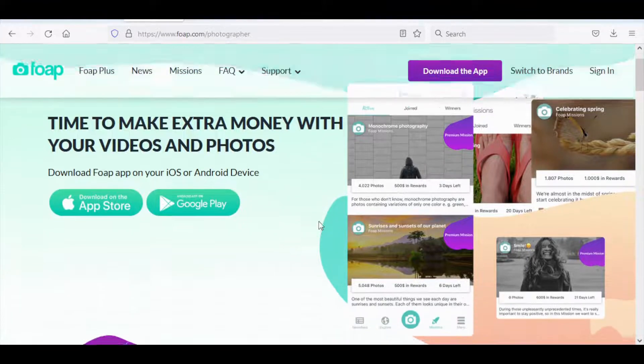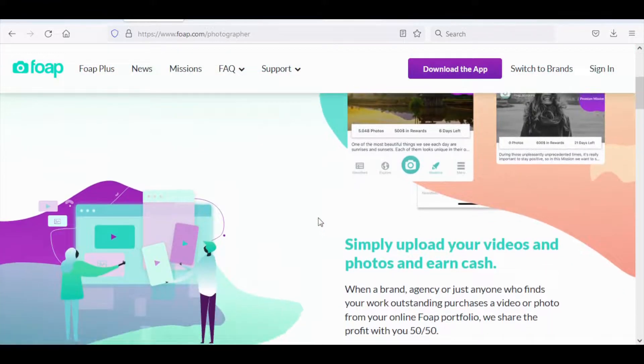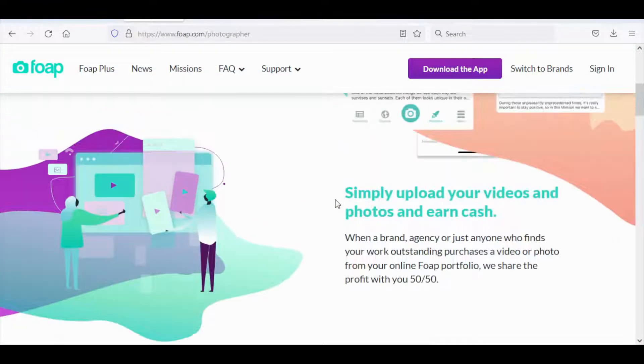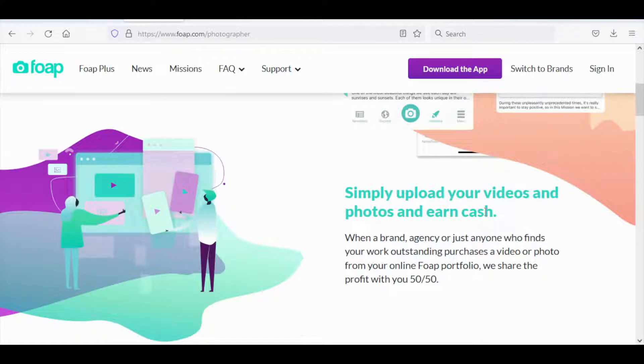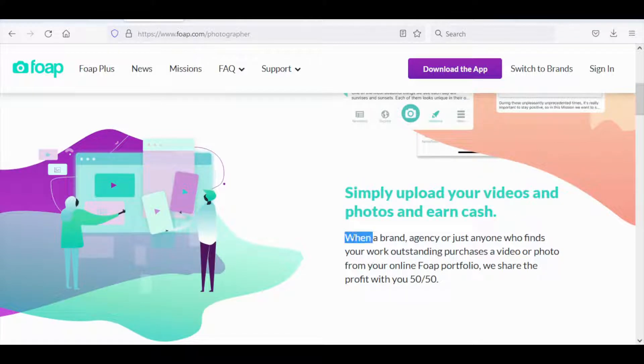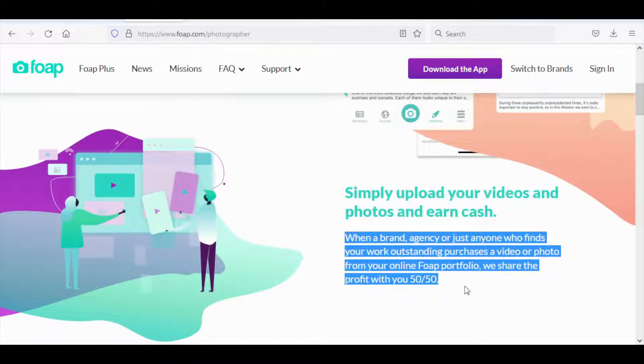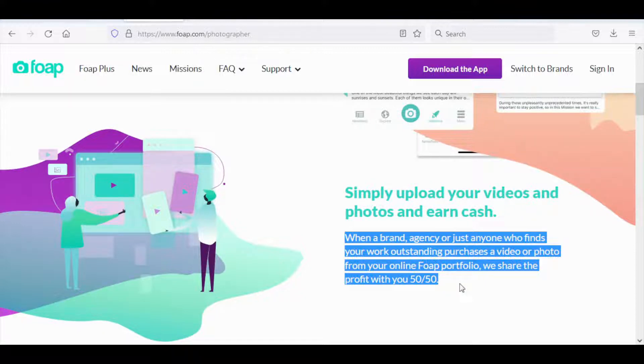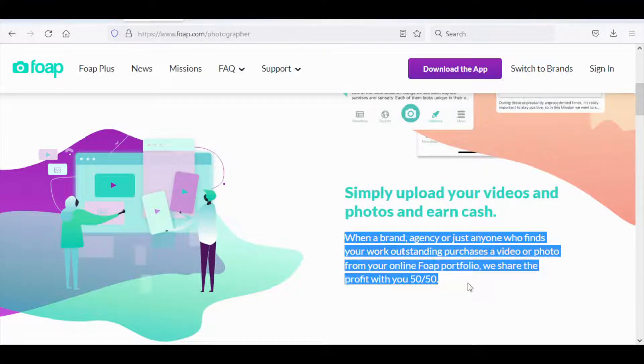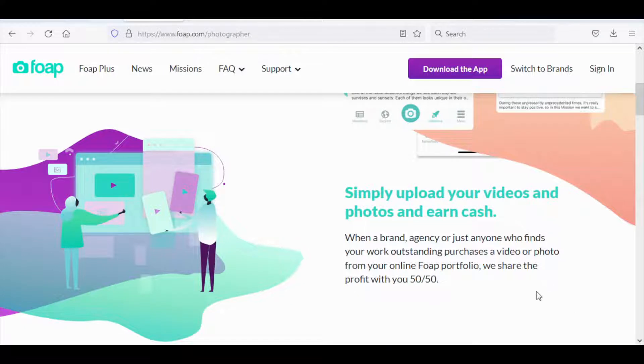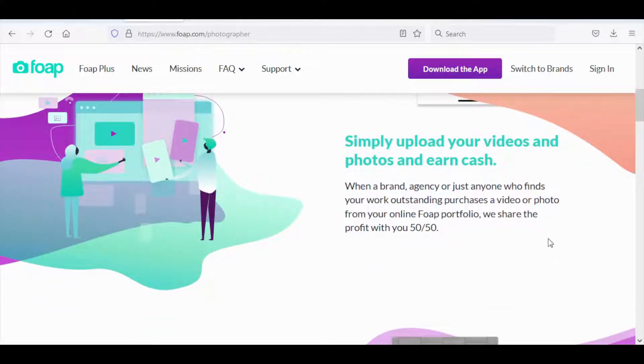The way this works is that you simply upload your videos and photos onto this website and earn cash. When a brand, agency, or just anyone who finds your work purchases a video or photo from your online portfolio, this website will share the profit with you 50-50. So it's pretty simple and very profitable as well.